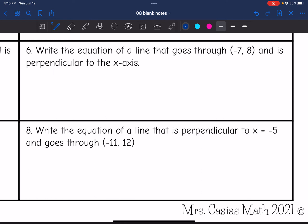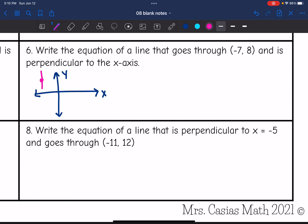Number 6: write the equation of a line that goes through (-7, 8) and is perpendicular to the x-axis. The x-axis is horizontal, so perpendicular to it means a vertical line. That means we'll have an x-equals equation, and the x value from the ordered pair is -7, so the answer is x = -7.